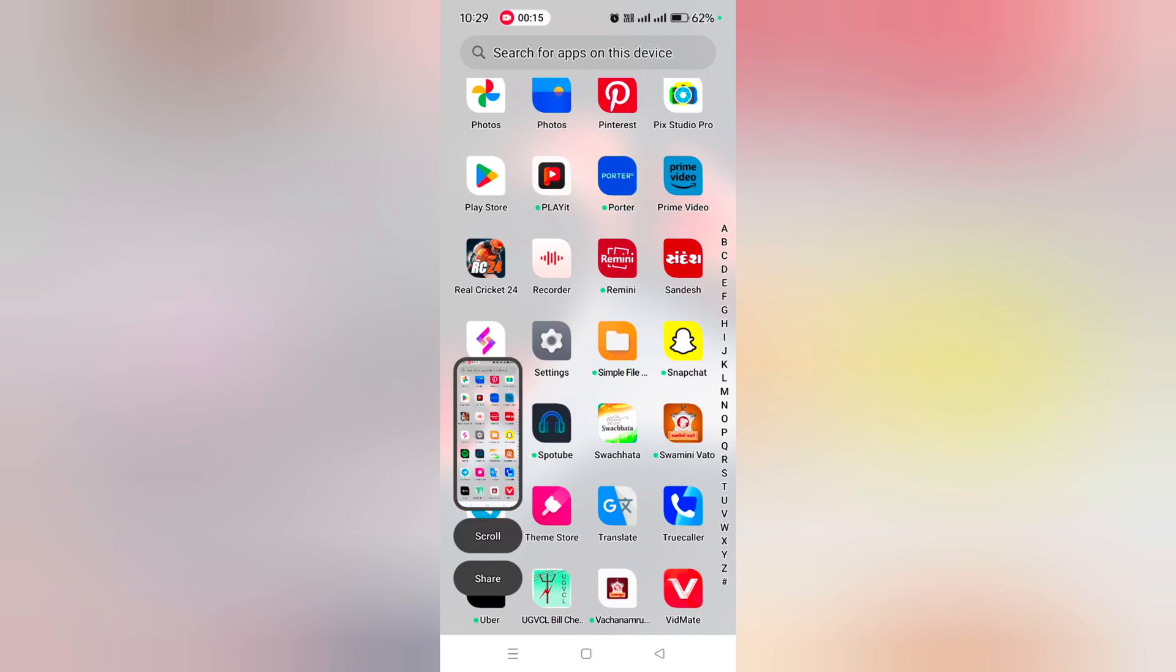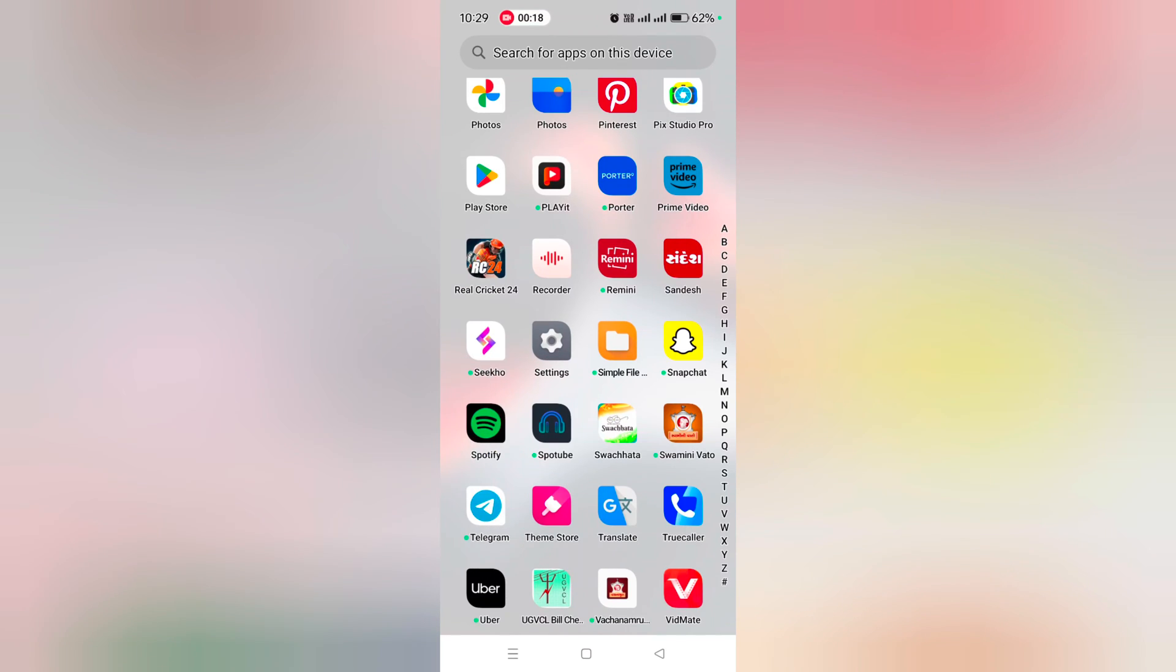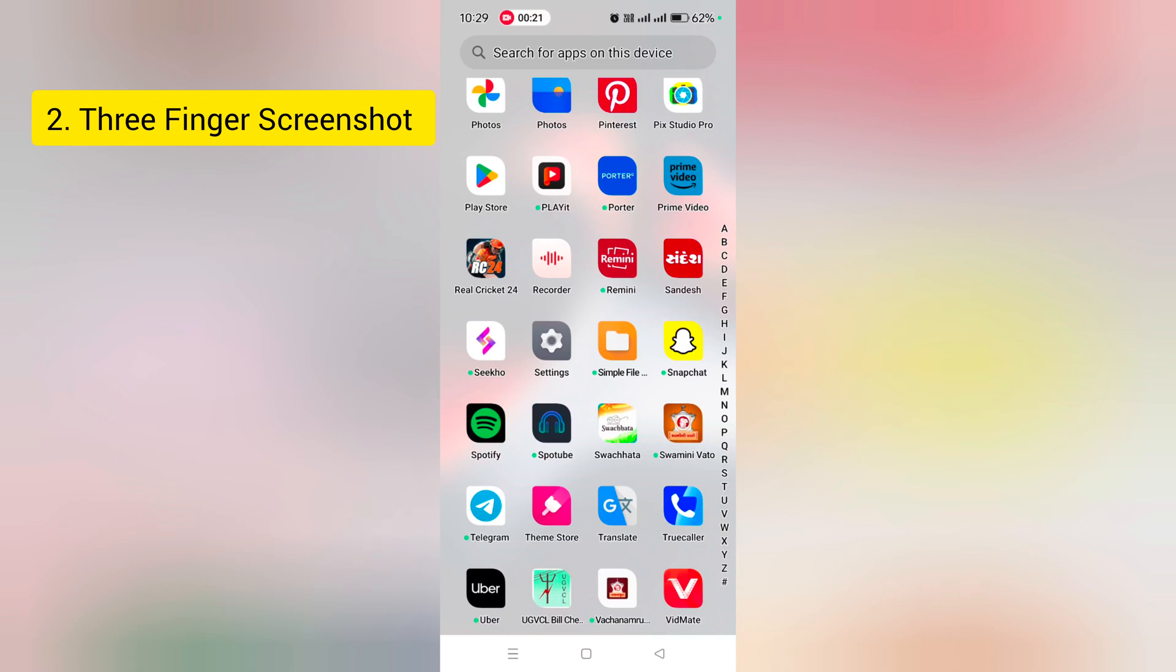You can also scroll or share screenshot here. In the second method, you can use three fingers screenshot. Make sure to toggle it on.